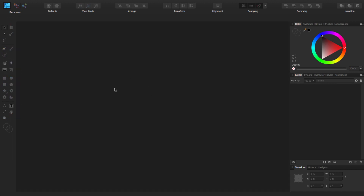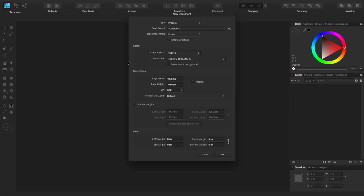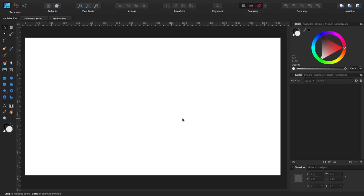Before we start we need a new document. For that we go to File > New. I'm using 1920 by 1080 at 300 dpi — something I already have as a custom preset. You can use anything as long as it's wider than it is tall. Leave all the rest as it is, click OK, and now we have our new document.